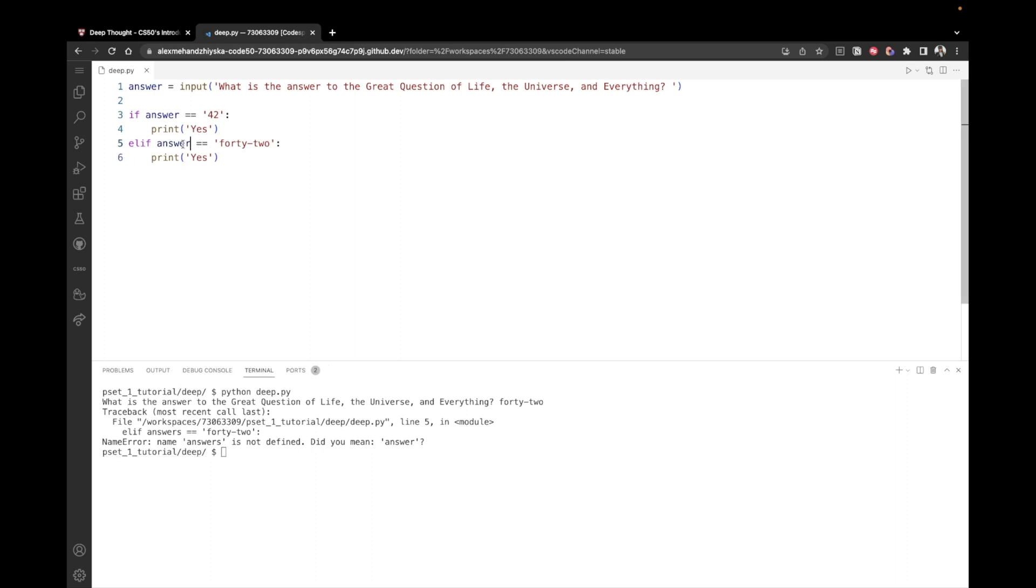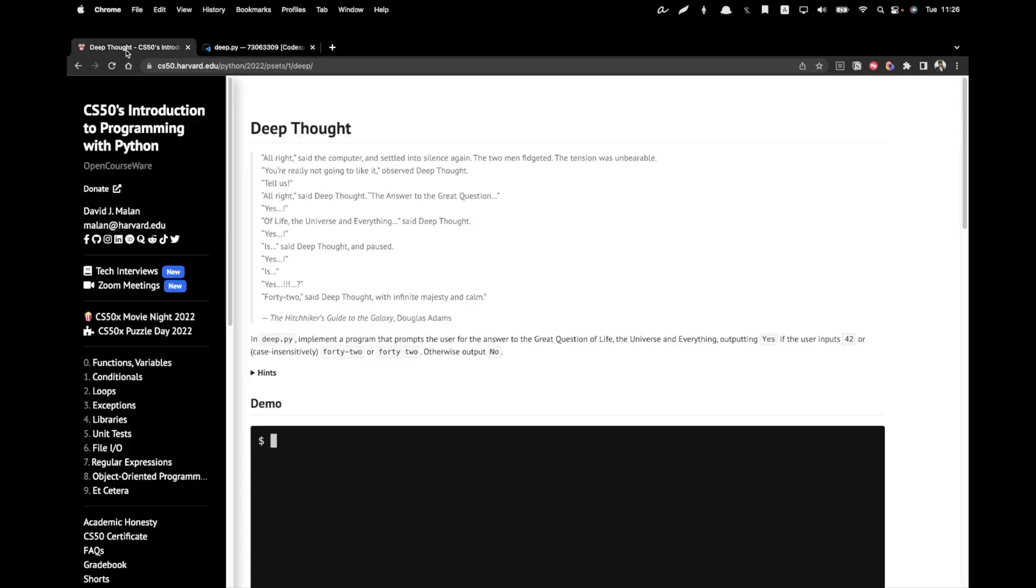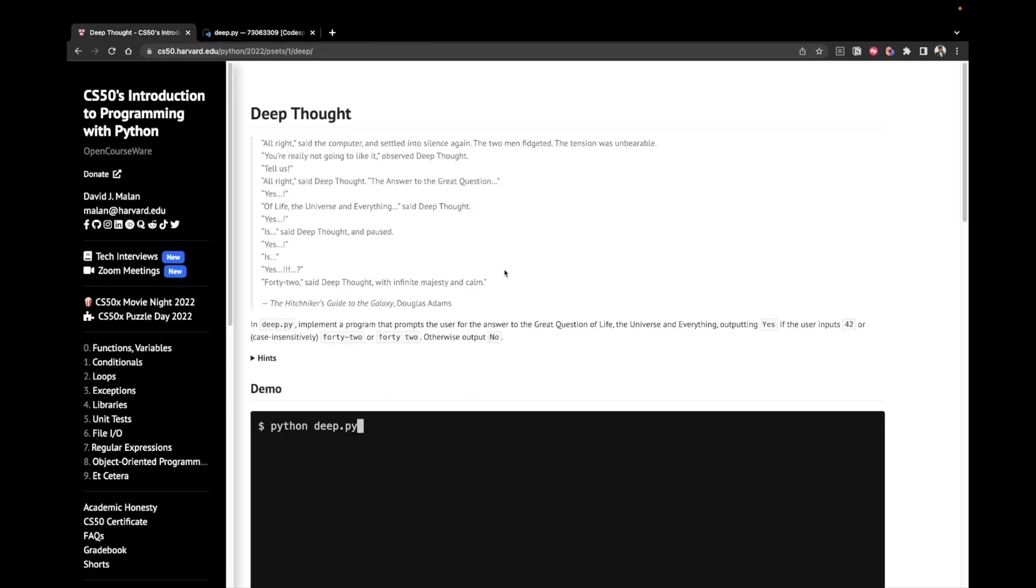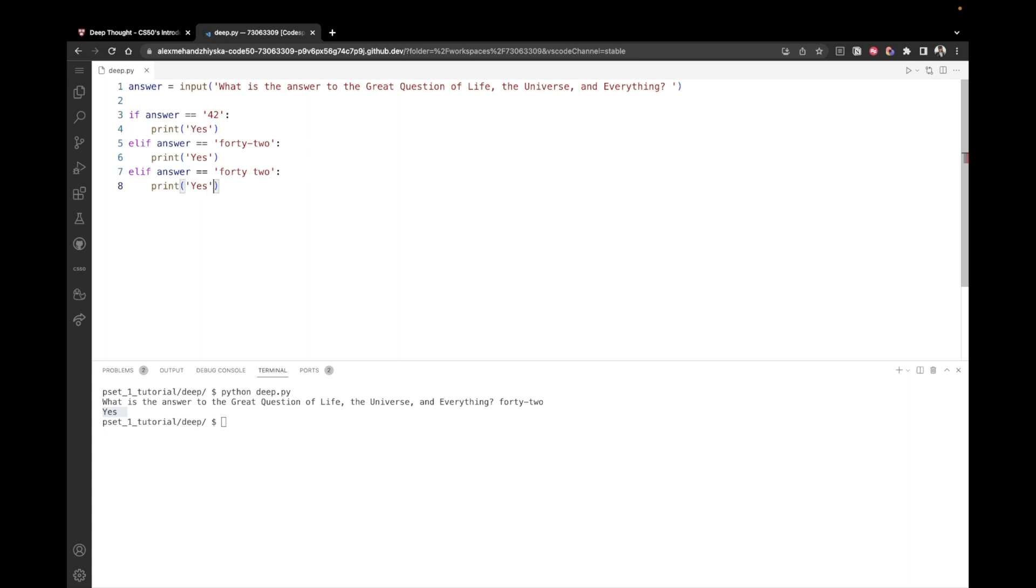So we save and we refresh 42 and we see yes. So the third option would be 42, but with a space, right? So we come here and say else if the answer is equal to 42 with a space. Again, print yes. Like this.